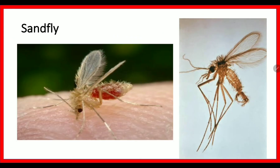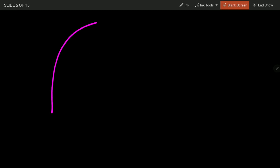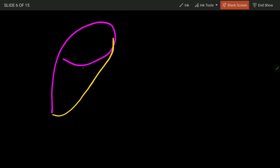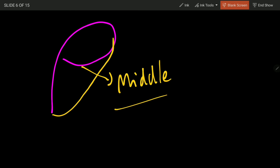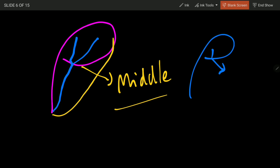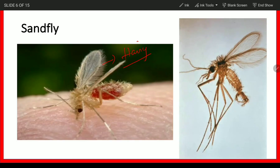Next is the sand fly. One important thing to note about sand fly is that it is hairy — it has hair all over the body. It is smaller than mosquitoes and falls under the genus Phlebotomus. When we draw the letter 'P' and reconstruct it as a wing, in the middle of the wing there is a branch — the second longitudinal vein branches in the middle. This branching of the second longitudinal vein in the wing is a characteristic feature of the genus Phlebotomus, seen in the sand fly.